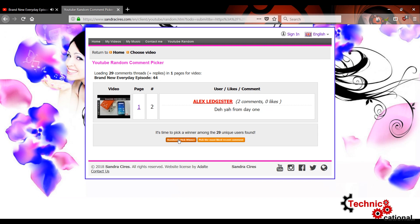So the winner is Alex Legista and his comment is there from day one. Really? You need to comment more then, man, because you know, some people there from day one but they make their presence known, so comment.